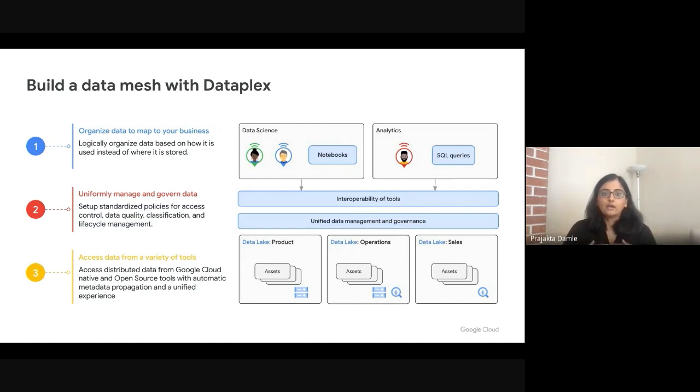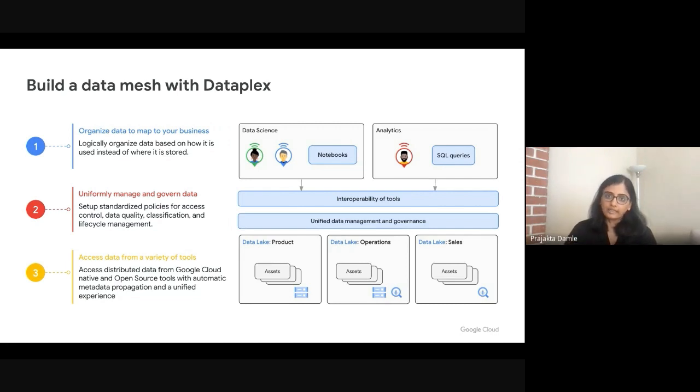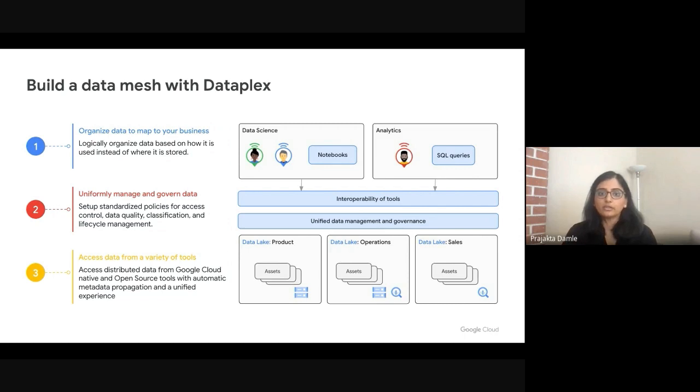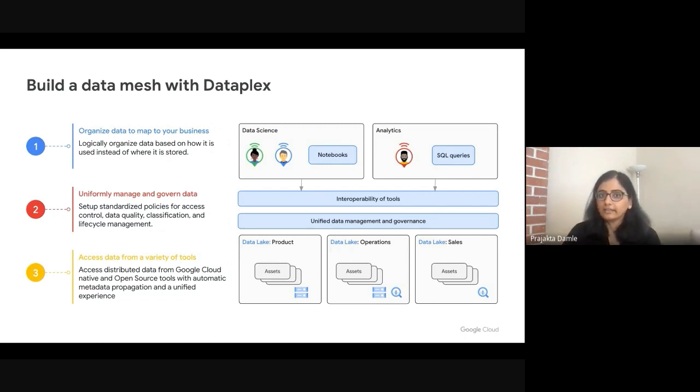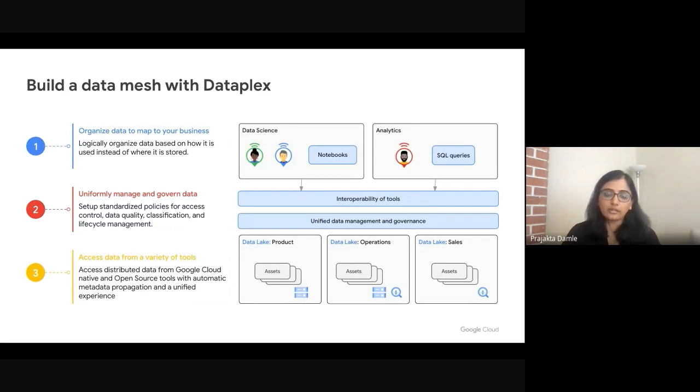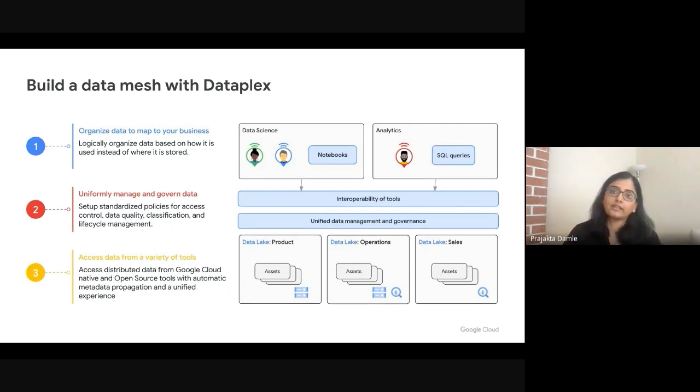And once that is done, the metadata that is automatically curated by Dataplex is also made available to a variety of tools to really facilitate that interoperability of tools and to enable different data consumers within your organization access to the data that they need.